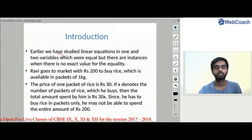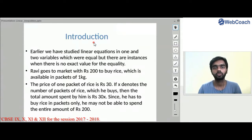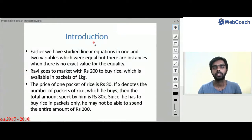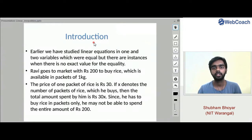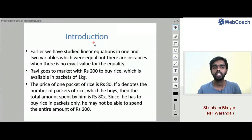We will first see what an inequality is. Earlier we have studied some linear equations like x plus y equals to 2, x minus y equals to 1. Here it is an equation where we have an equal-to sign. We know the proper value of an expression — for example, x plus y equals to 1, meaning x plus y is exactly 1. When we combine two such expressions, we form an equation.